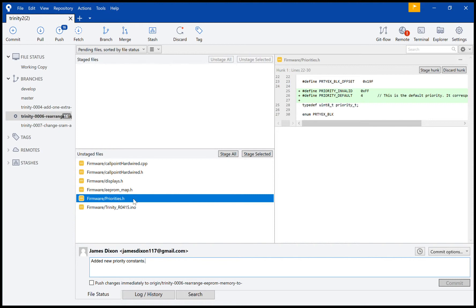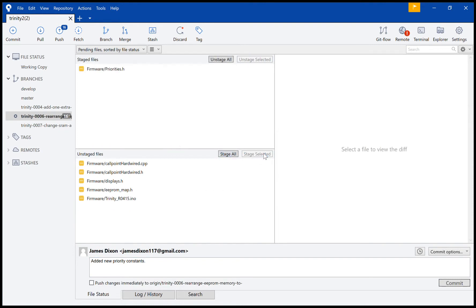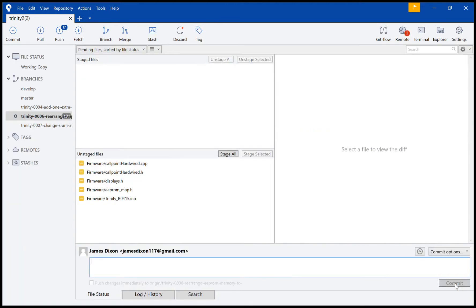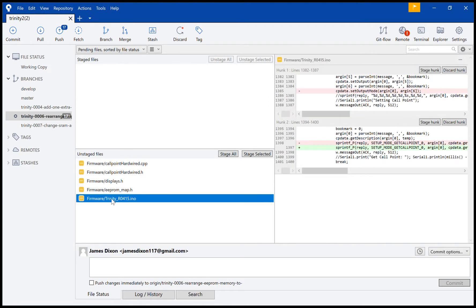Sorry, first I have to stage it. Stage selected, and then now it's staged. So this is ready to be committed. As you can see here, the commit button has been enabled, so I'll click that. Cool. And now I can do the next thing.